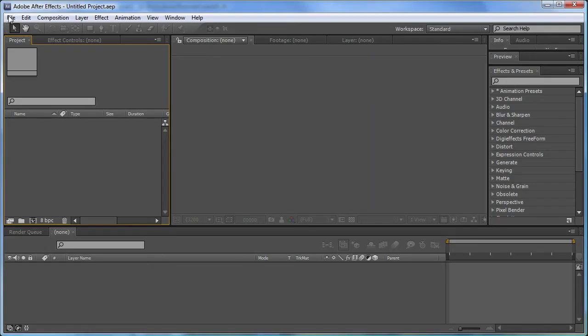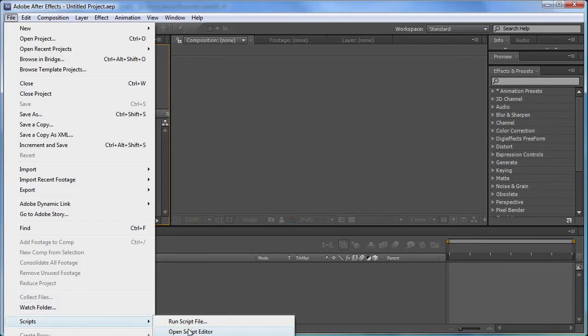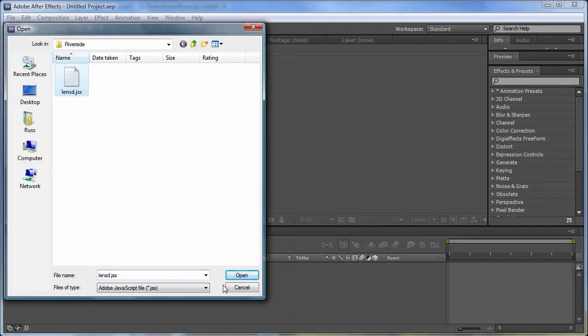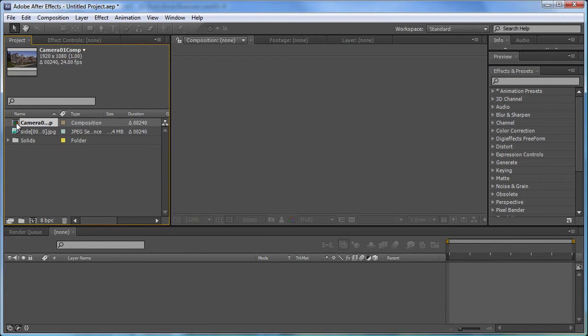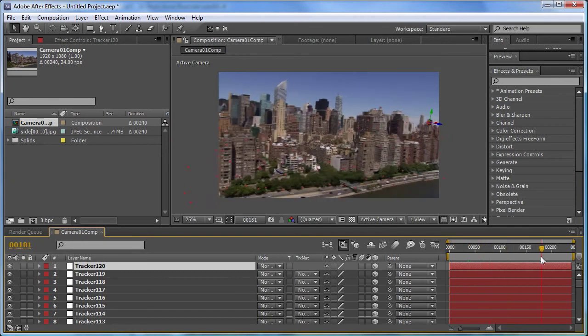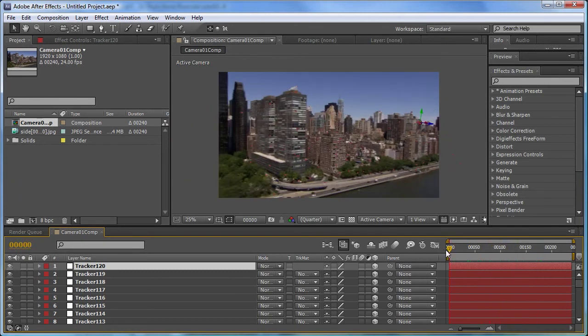So now let's go over into After Effects and we're going to just run that script. And it will reconstruct the 3D environment within After Effects. So here's our 3D environment and everything lines up.